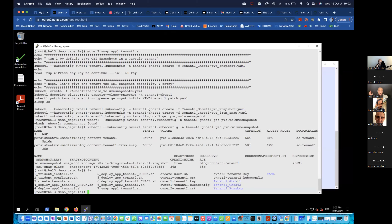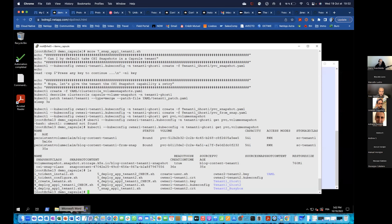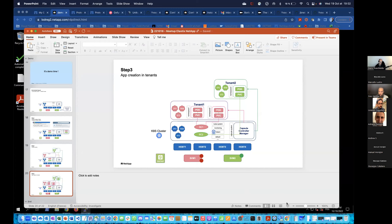That's the end of my demo. I showed you how to install Trident, how to configure it, how to create tenants pointing to specific backends, how to create applications within a tenant using persistent volumes, and how to create CSI snapshots. Try it yourself — it's really pretty cool.